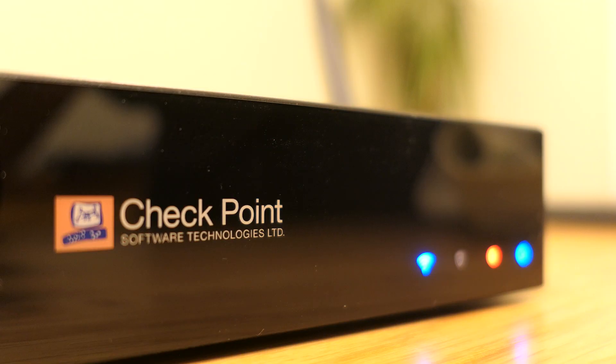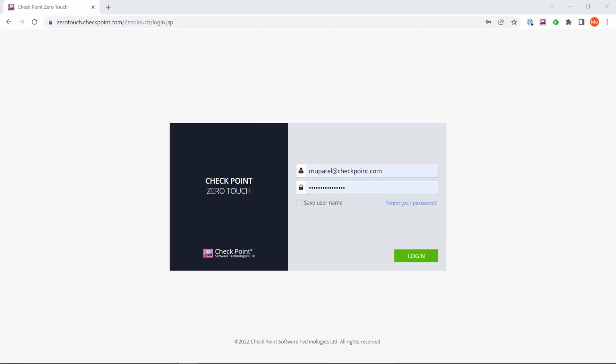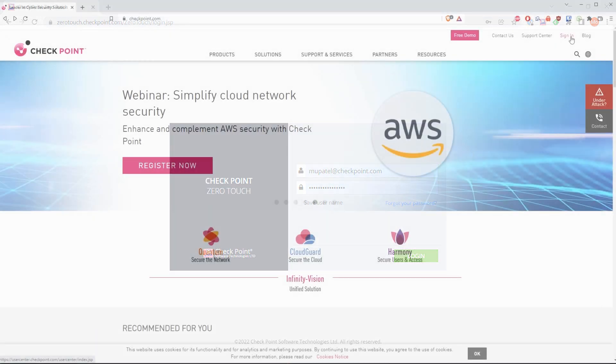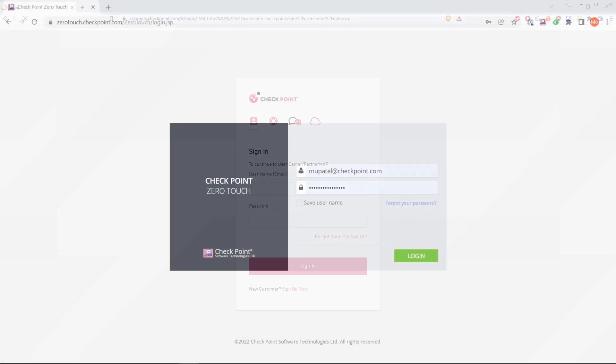I've browsed to zerotouch.checkpoint.com. You're going to log in using your user center credentials. A key thing here is the Zero Touch feature and portal is connected to your Check Point user center account. Let's log in and take a look at what we can see once we've actually logged into the portal.